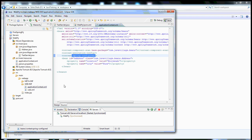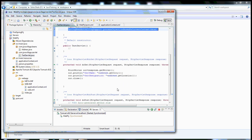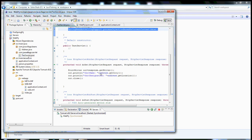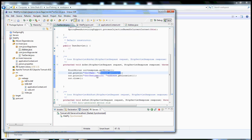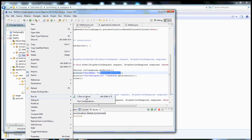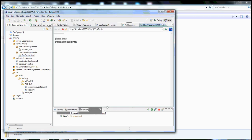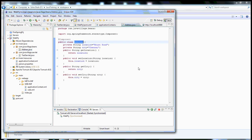We have done the full configuration. We will go through what exactly we are trying to achieve. We are calling a servlet class and forming a response with the details which are available in the Address POJO. This Address POJO I am trying to inject into the servlet. I'm running this application and it's displaying the details which are available in the address object.